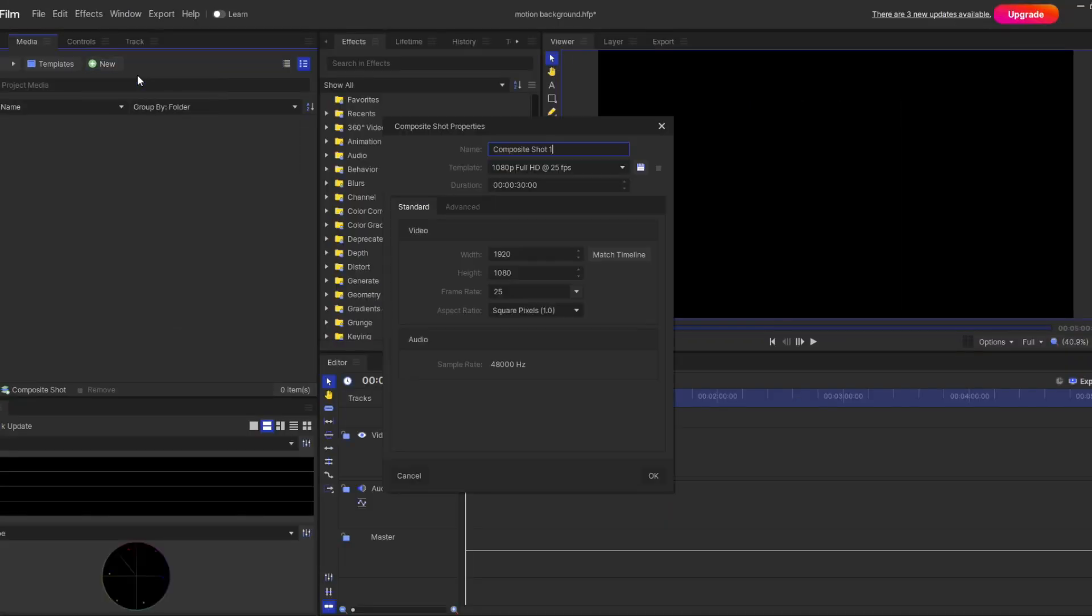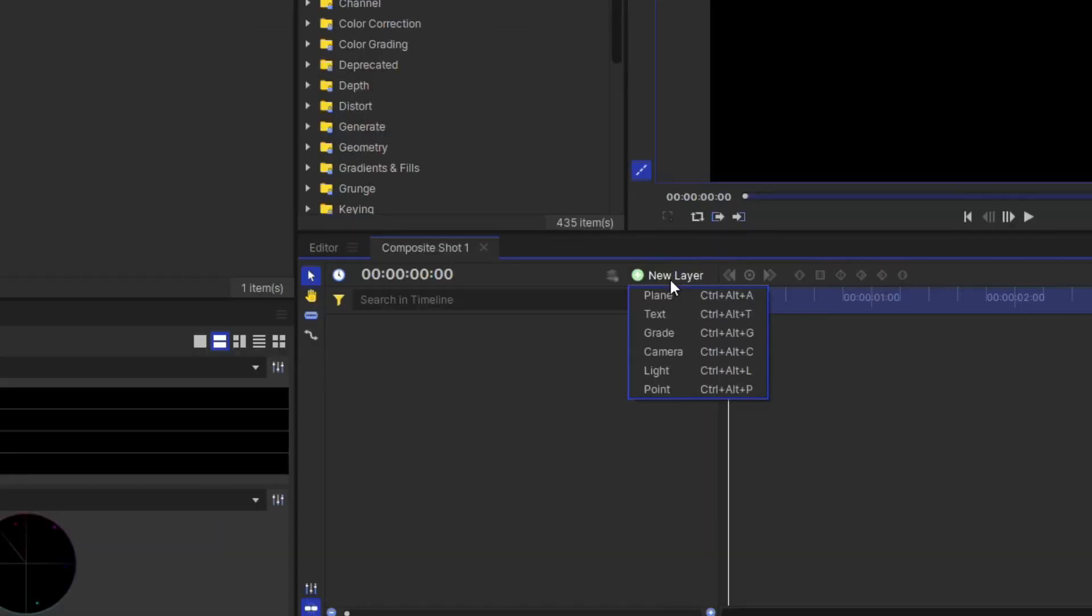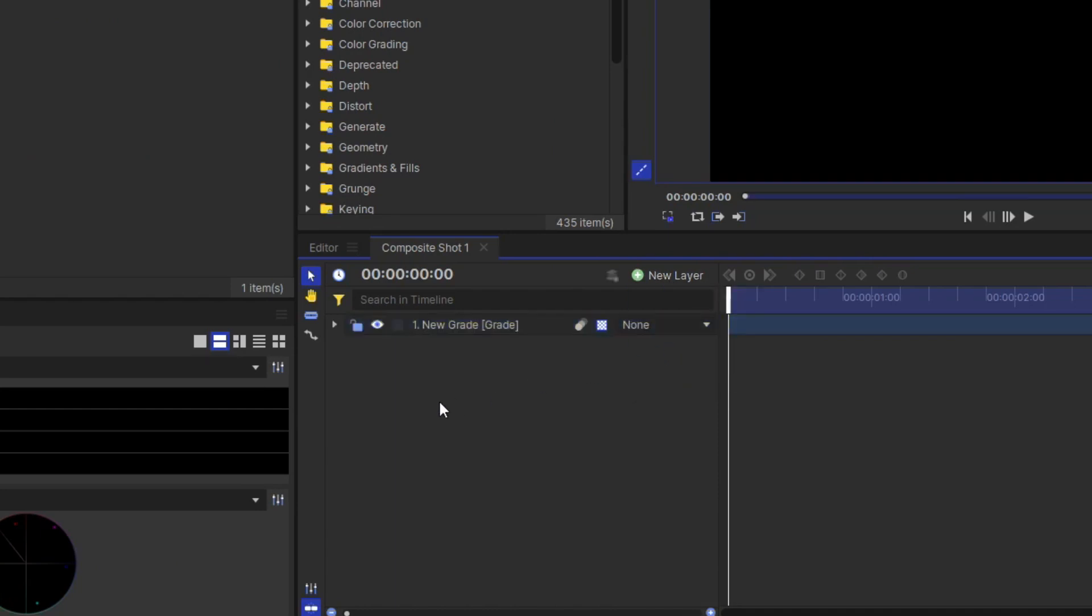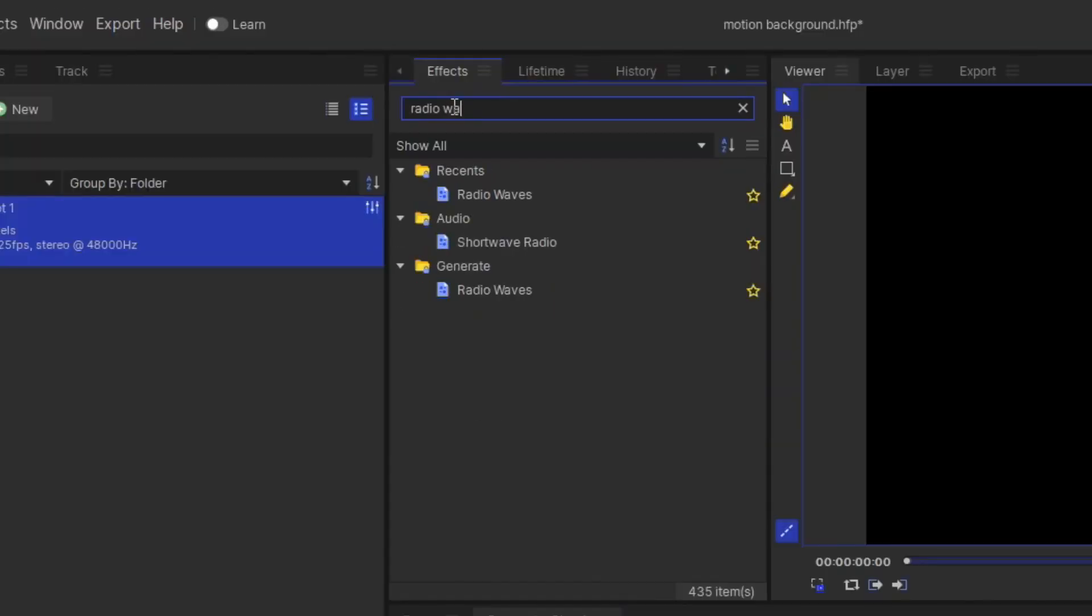So as usual, first you make your composite shot. And here I will make one grade layer first. And now it's time to apply the effect. You go to the source library and type Radio Waves. Yes, the name is Radio Waves. Select it and apply in your grade layer.